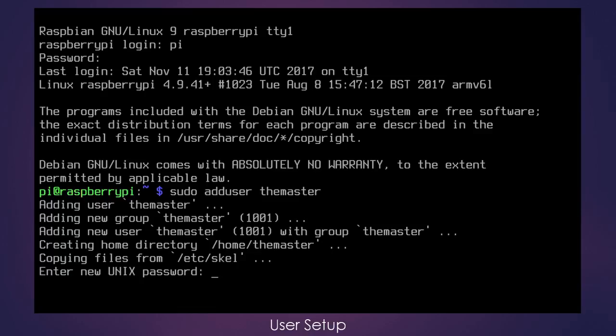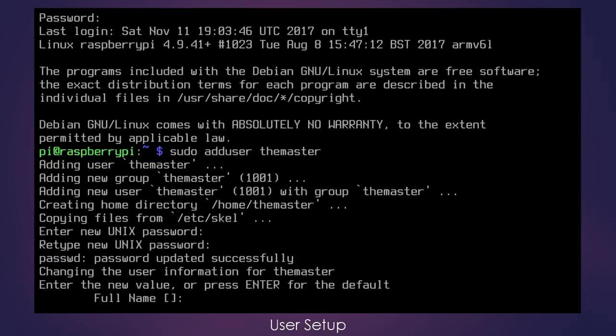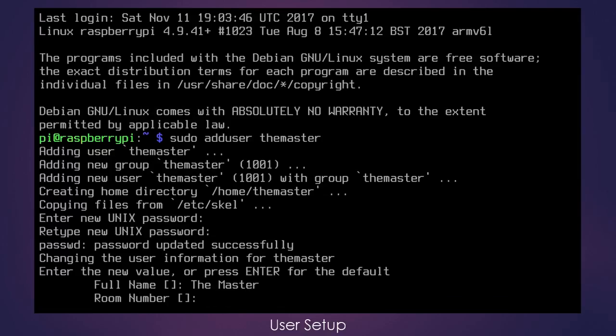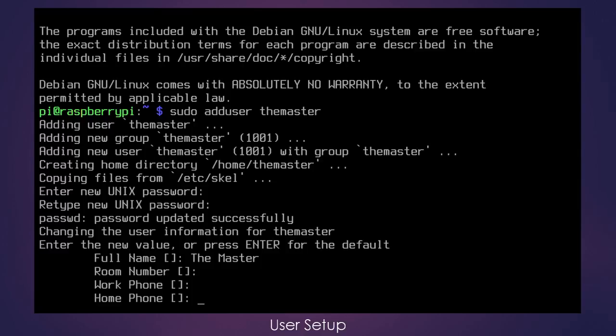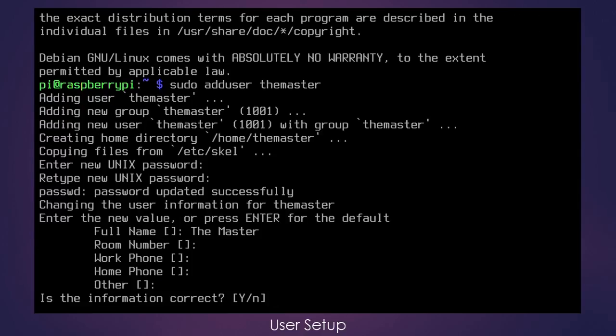That's going to ask for a password and again, and it's going to ask for some information about that user. I'm just going to put the full name and press enter for the rest of this. And yes, that information is correct.